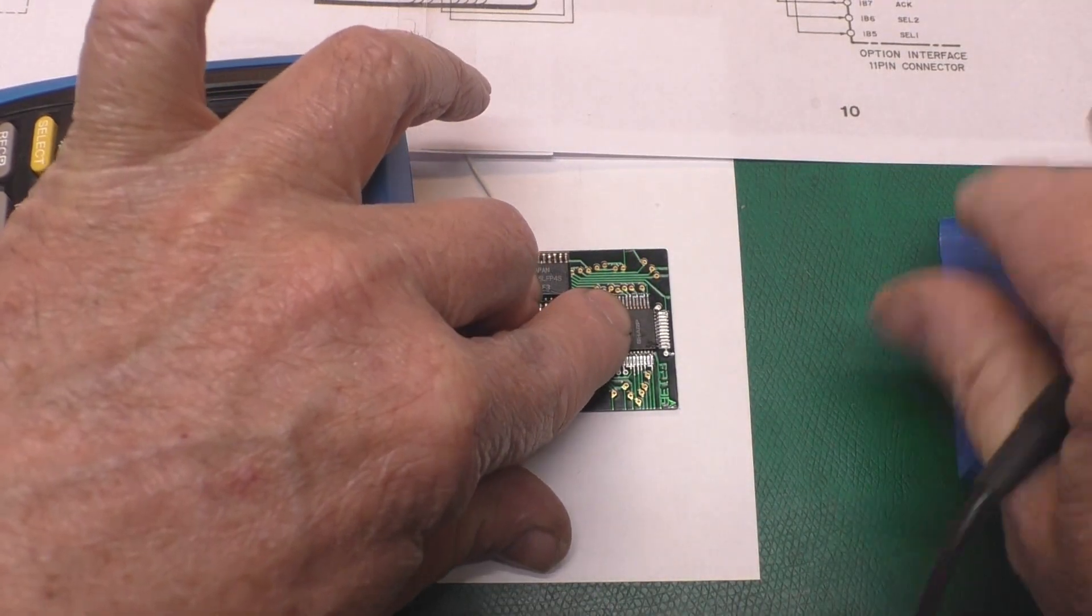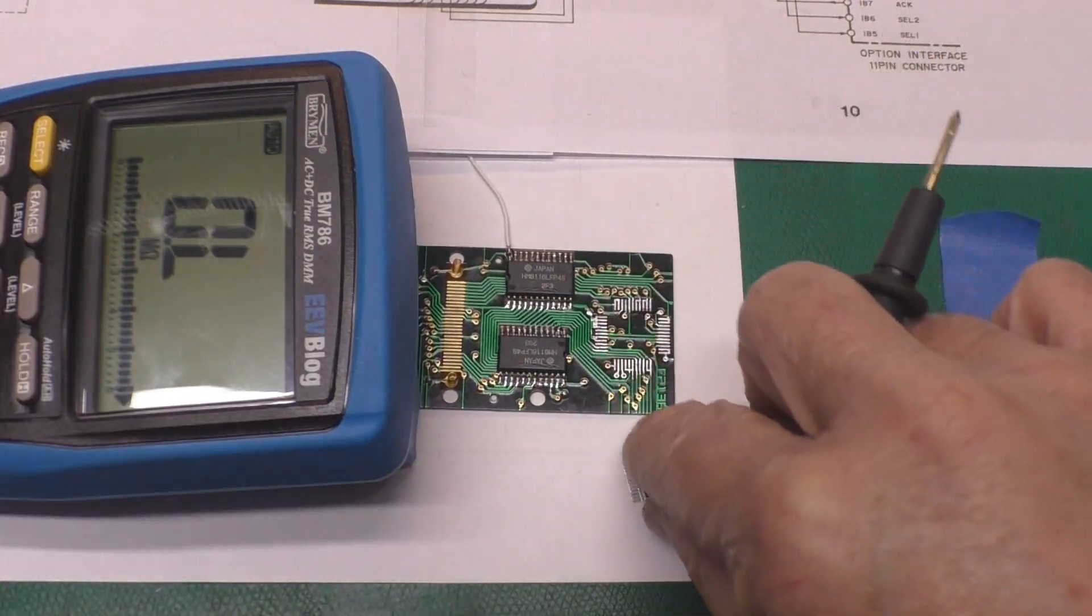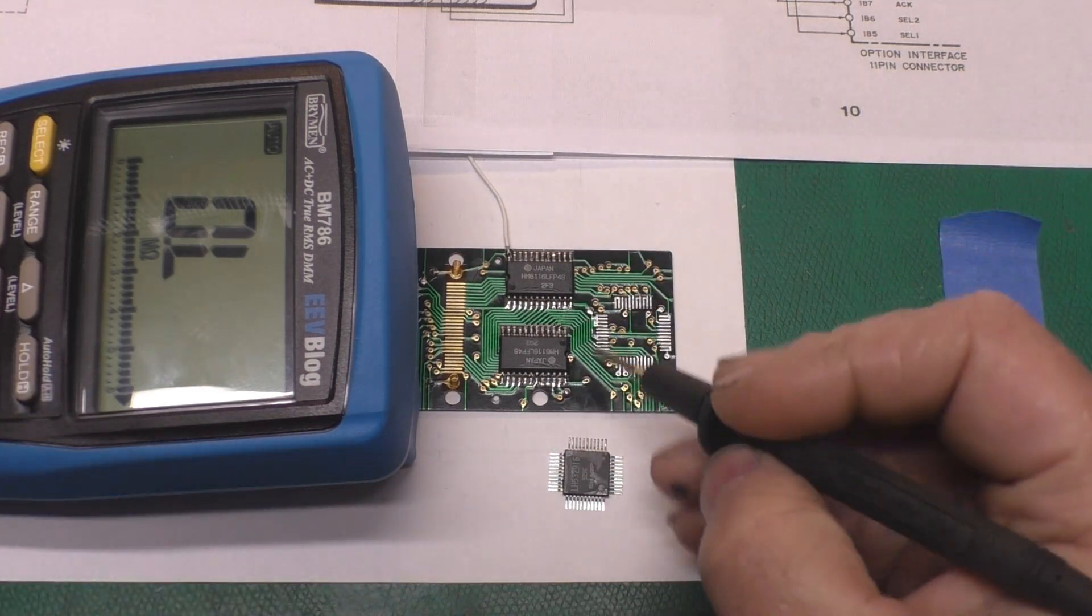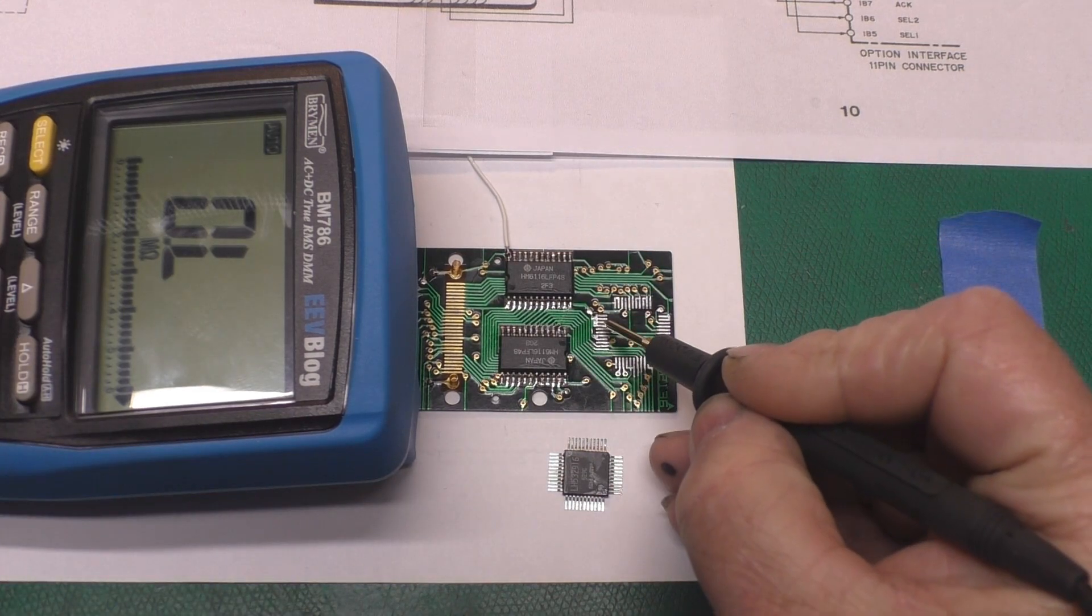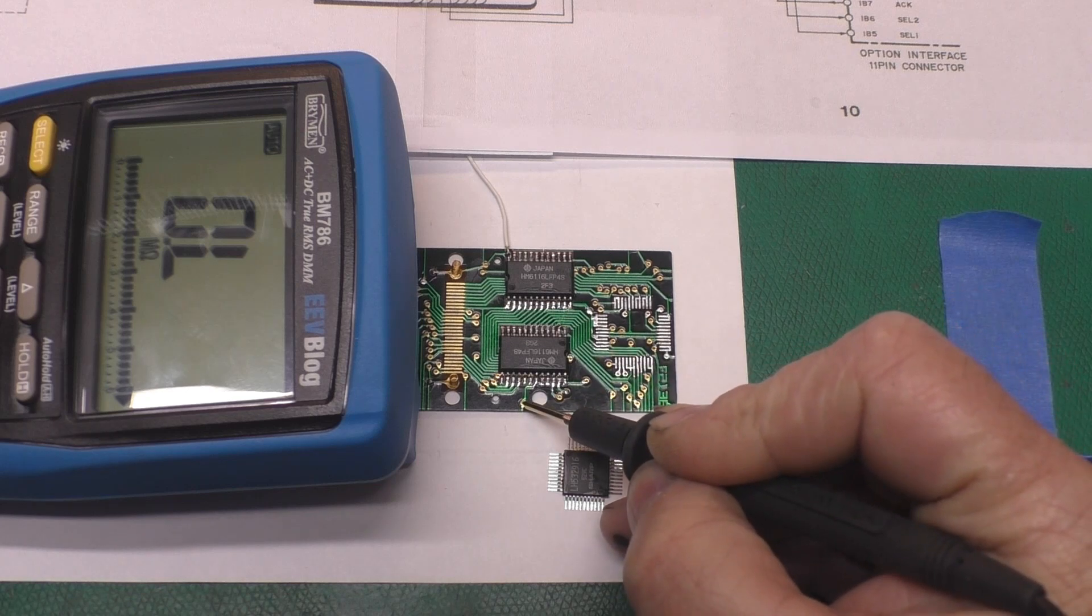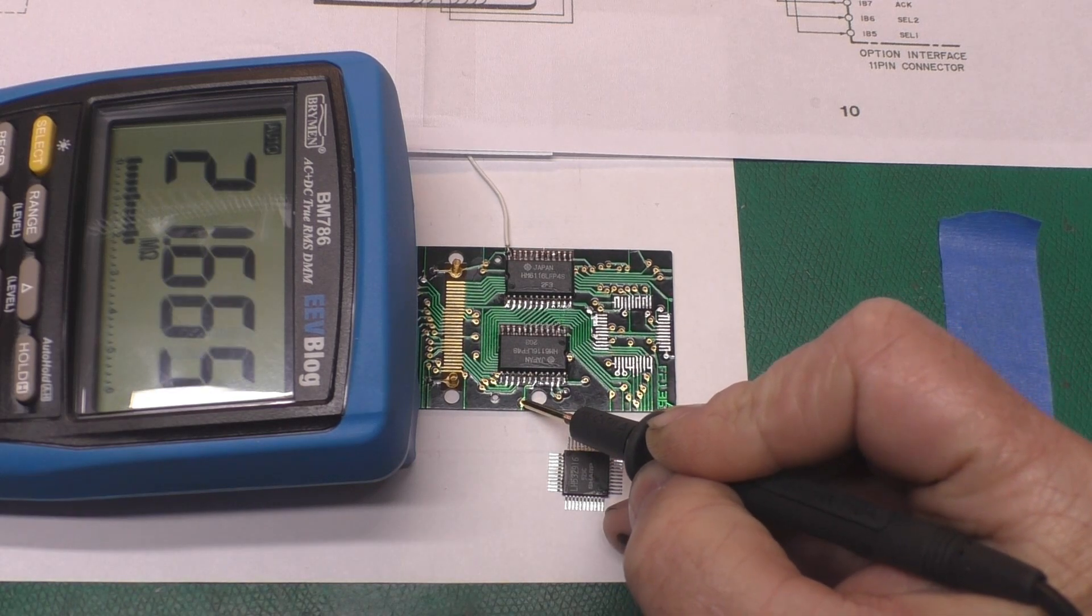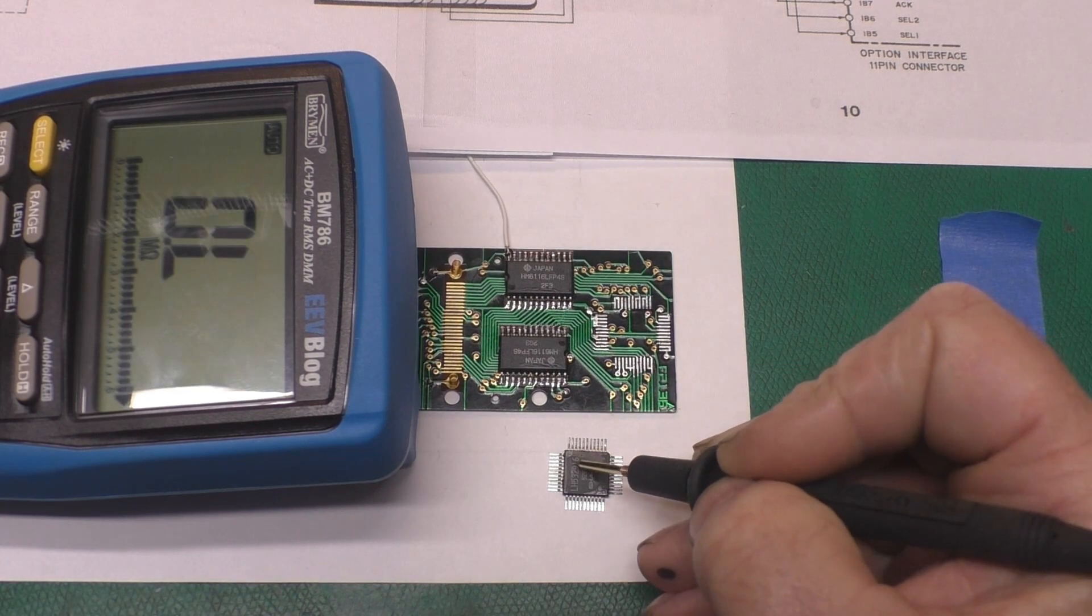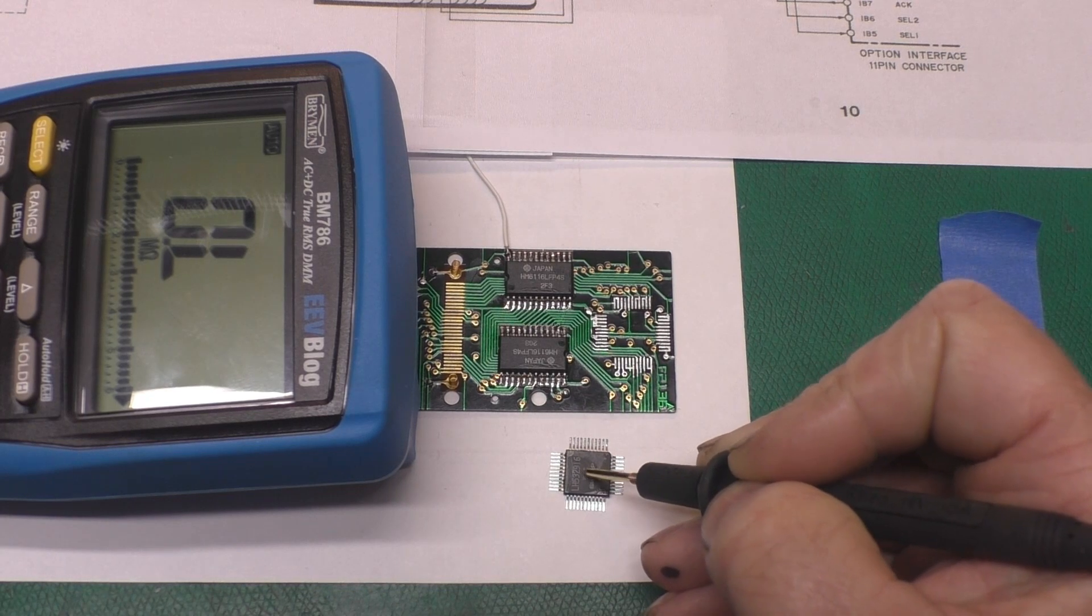So I desoldered the ROM just by peeling off this blue tape. Oh, no, I used the hot air gun, but you get the point. A10 comes in right here on the ROM. I'll measure it at this convenient test pad right here. And without the ROM in there, we've got 21 megohms. So indeed, our ROM chip is bad.